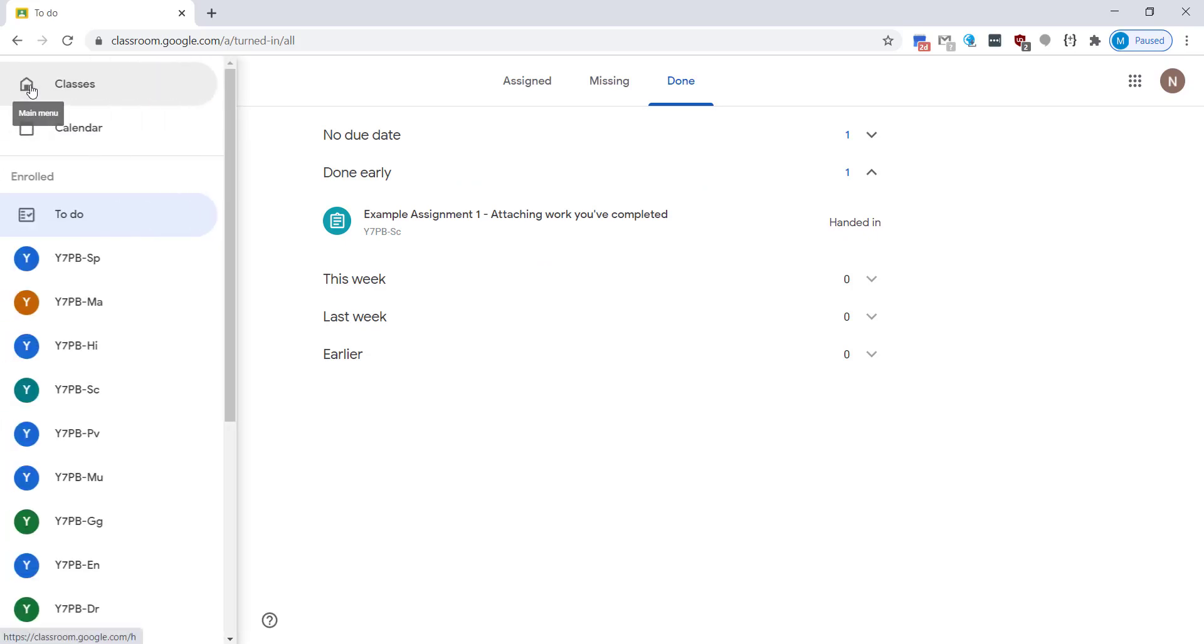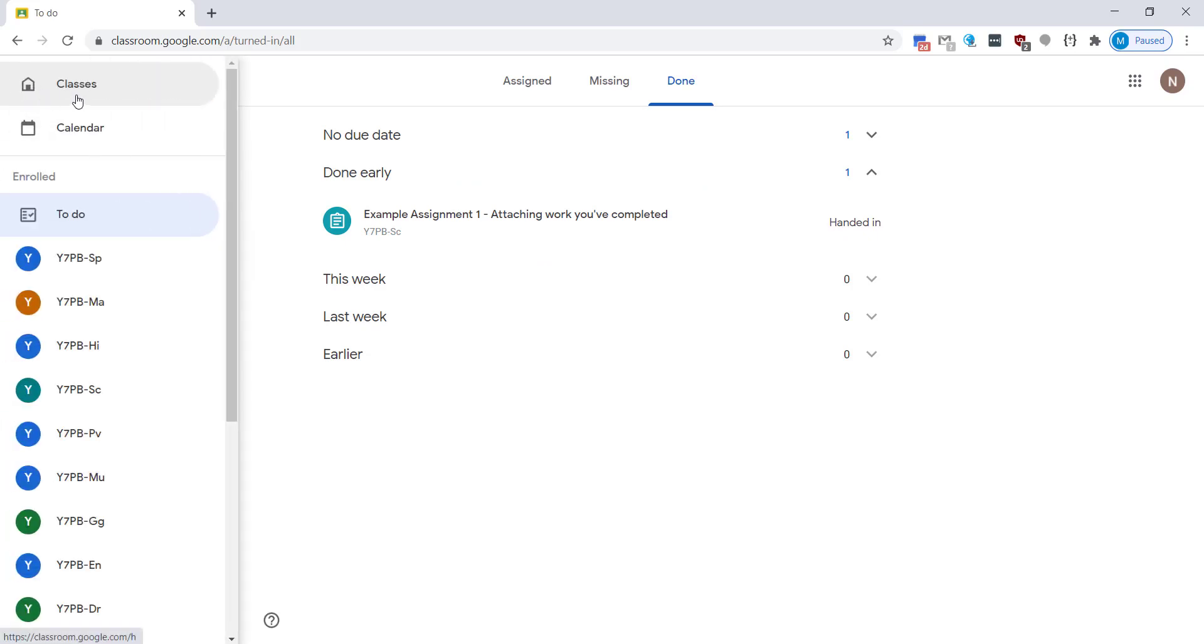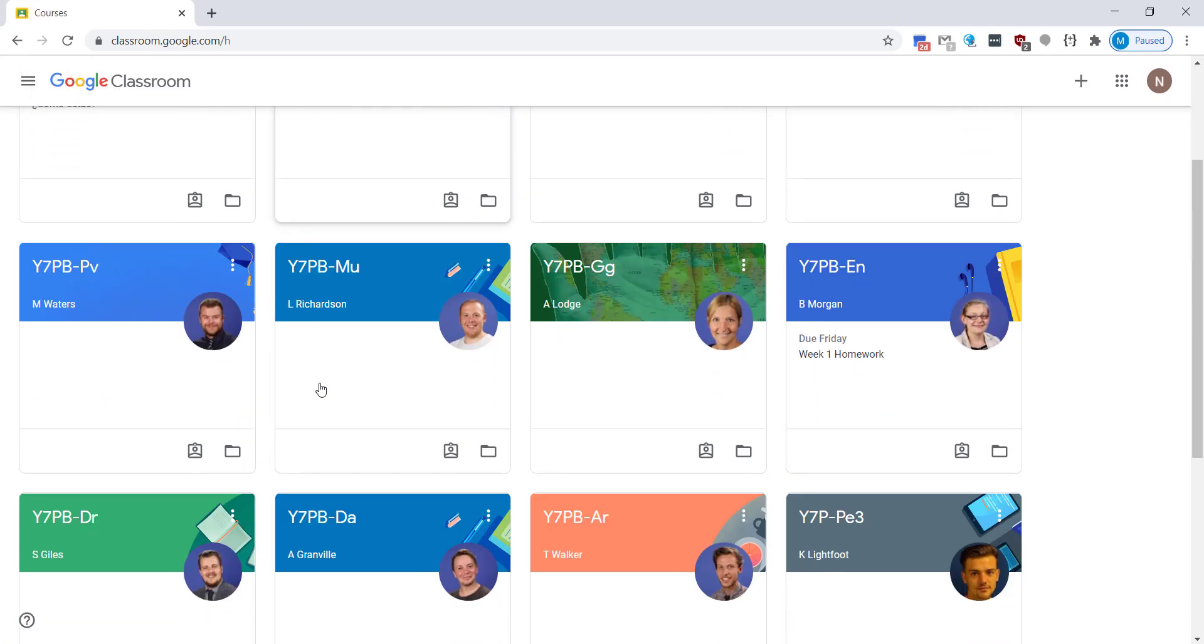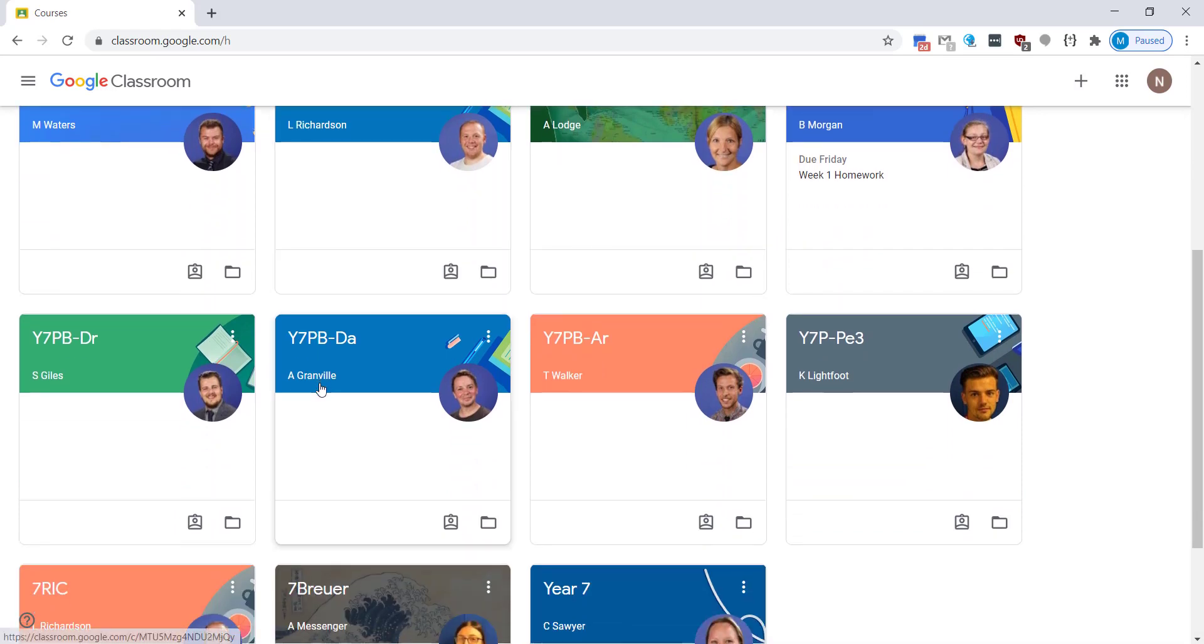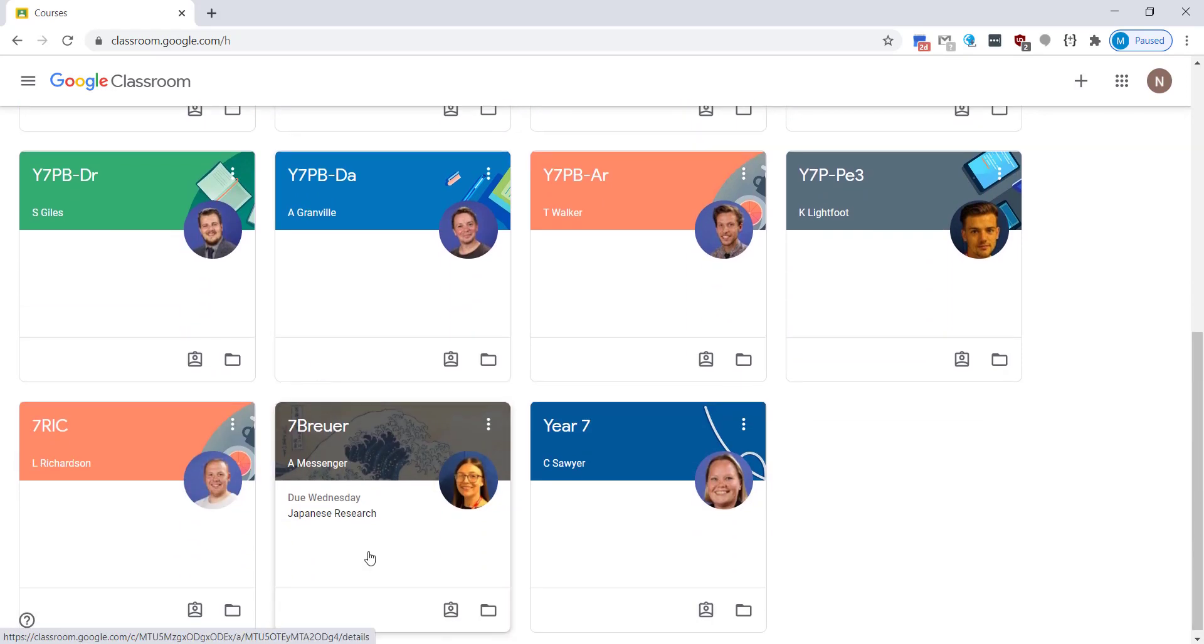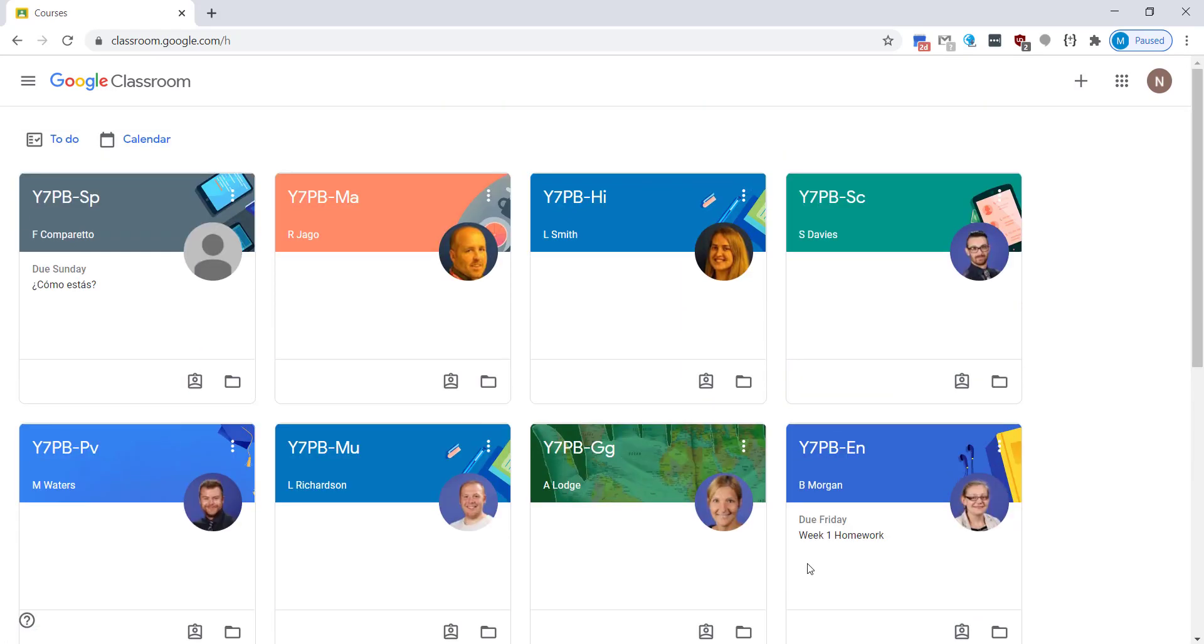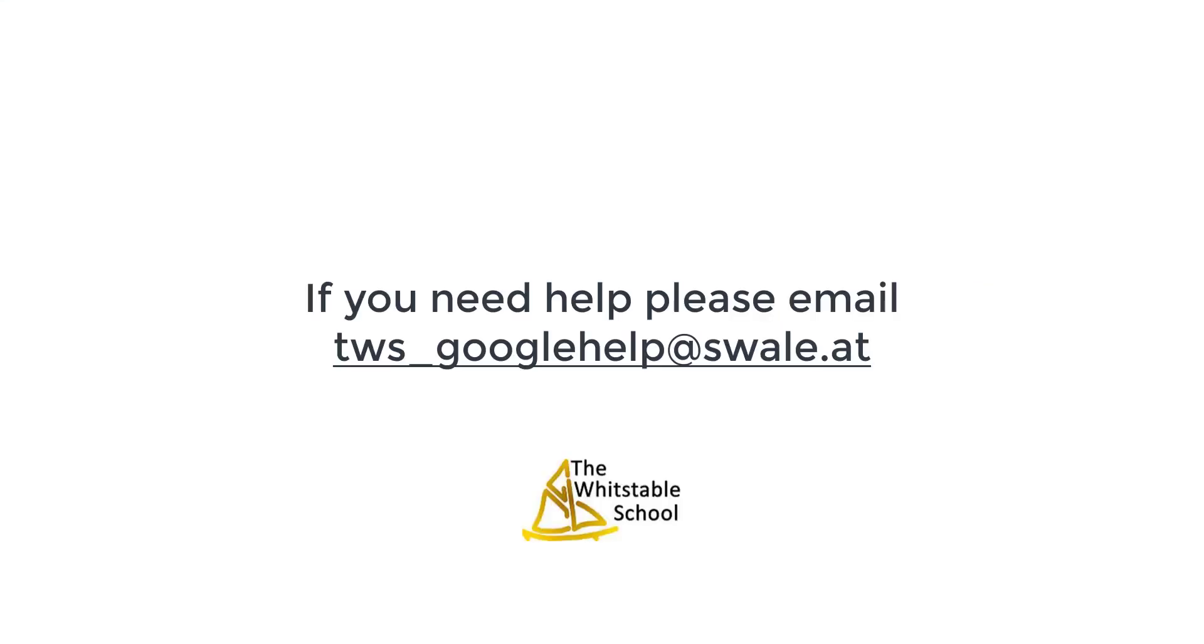So again clicking back on the menu button, back to your classes, you can view all of your classes. Hopefully this demonstration has been useful. If you have any issues accessing Google Classroom please do email us.